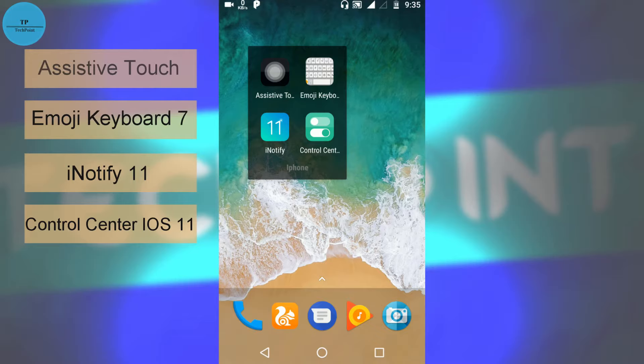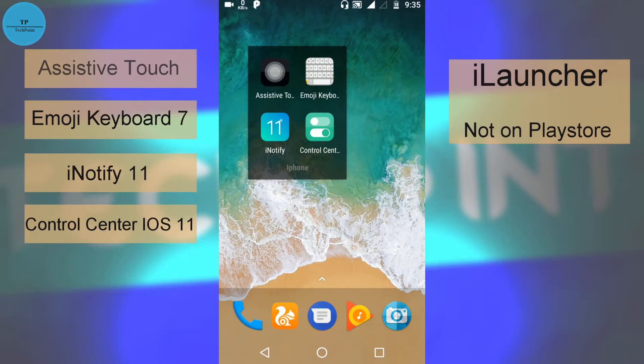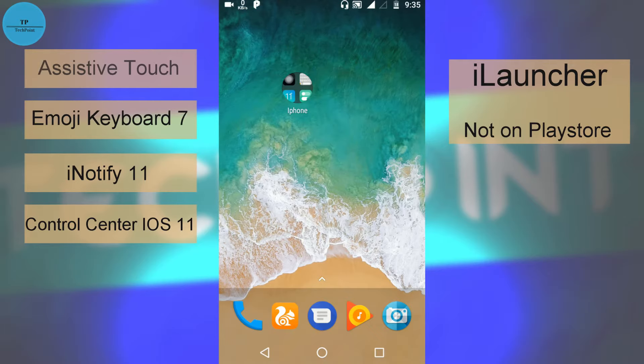I will give all the links in the description. But the most important app, that is iLauncher, is not available in the Play Store, and if it is, it is not up to that level. So I will provide another link in the description to download iLauncher.